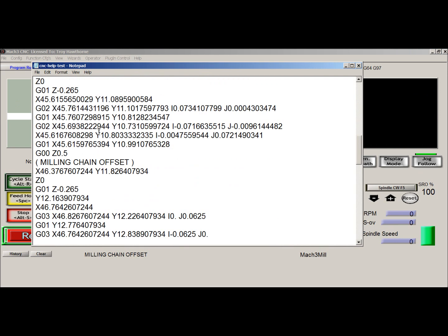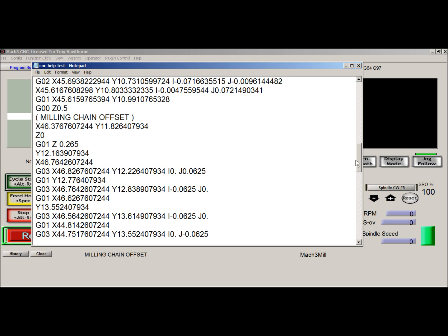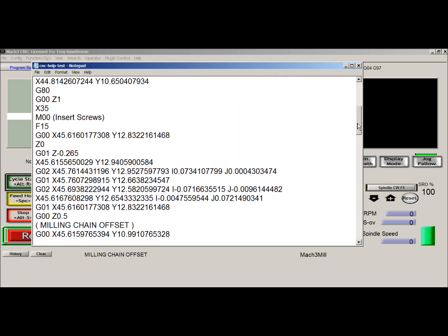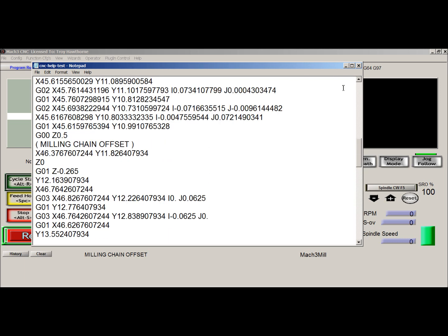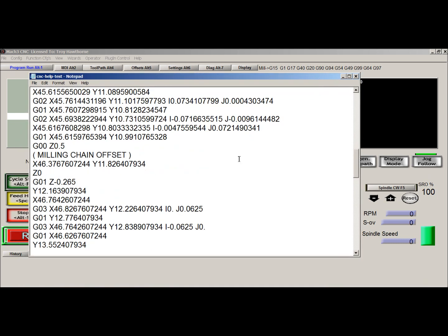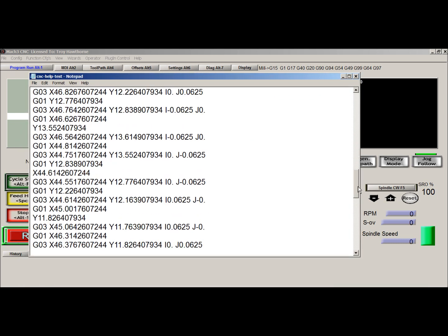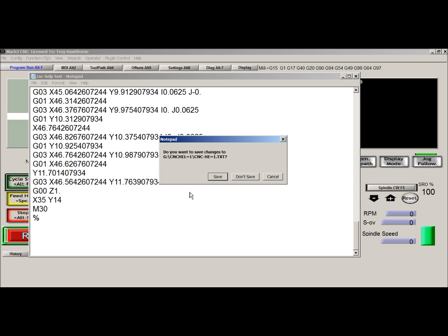Let's edit this code. Go down to the last line — we were moving back to X35. So we can come in here, drop down a line, and put in X35. We can also put in Y — let's see where we're at right now. We're at Y11, so we could put in Y14. Let's put in Y14 and say okay. Now we're going to close this and save it.